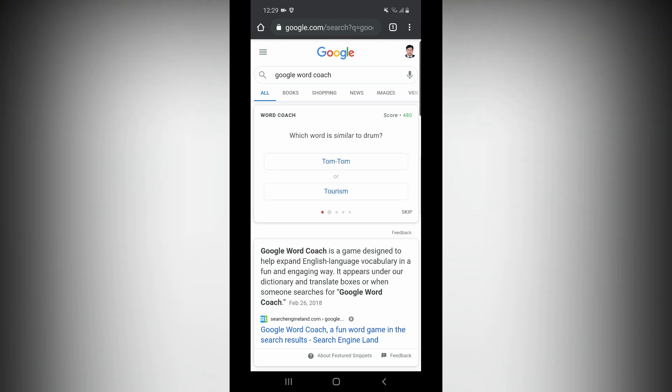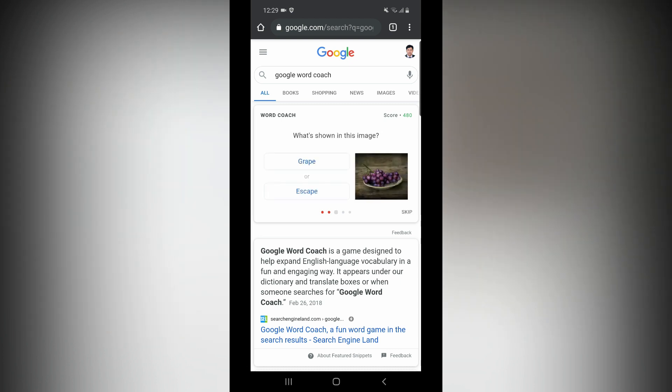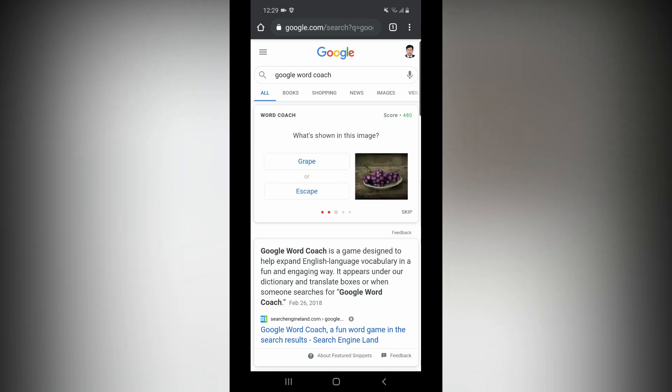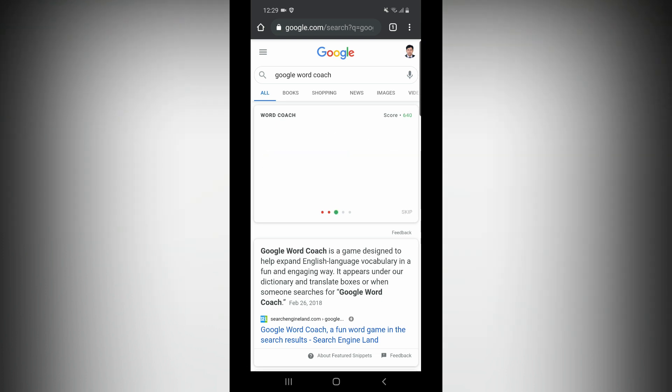That means, which word is similar to drum? Tom Tom or Tourism. This is the wrong one. Then, what is shown in this image? This is a grape — we will select. Wow, green color — you will see a green color for the correct answer.